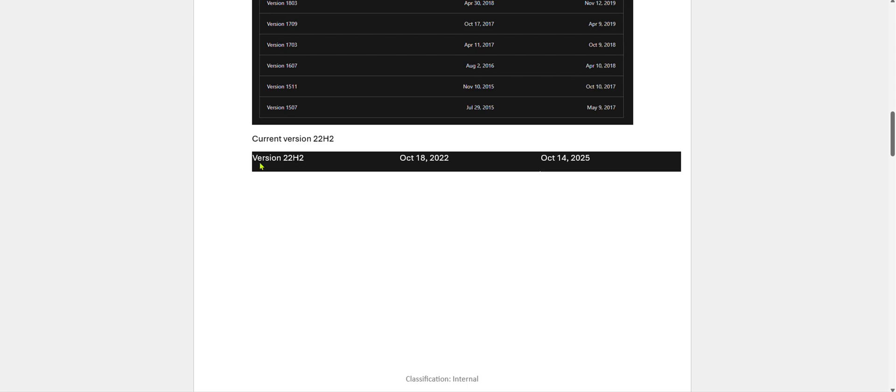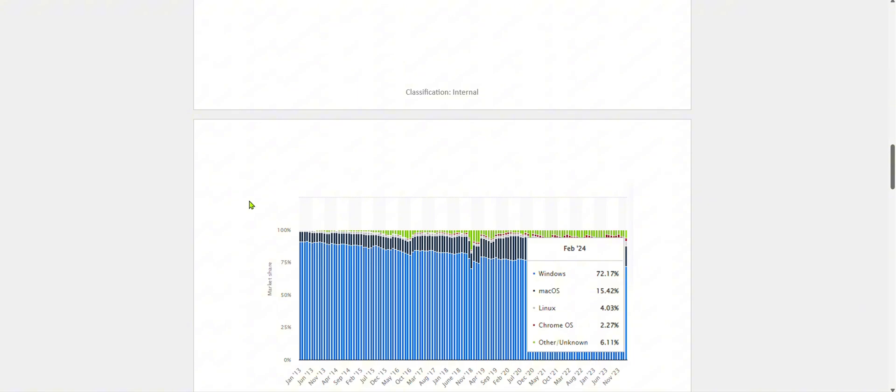Current version 22H2, end of service October 14, 2025.